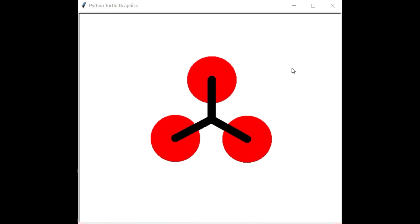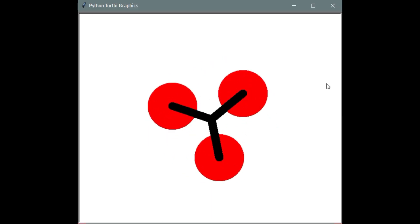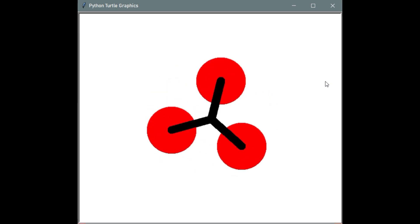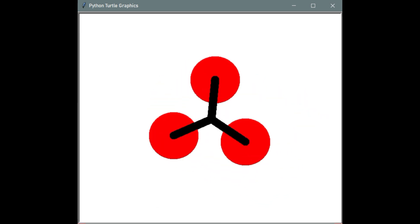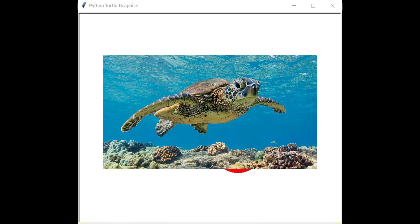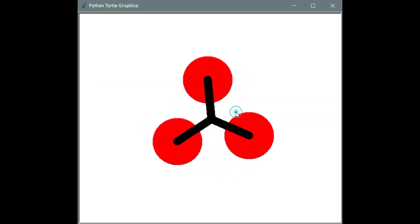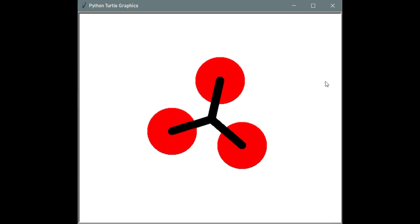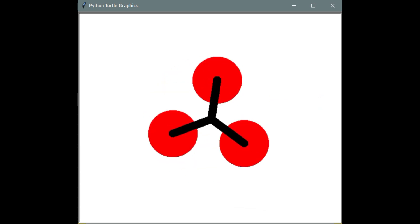Hello Python programmers, this is AK. In this video we are going to learn about how to create a fidget spinner using Python. For creating the fidget spinner we need only one package, that is called turtle. This script is very complicated to understand, so don't skip the video otherwise you cannot understand the concept behind this script.